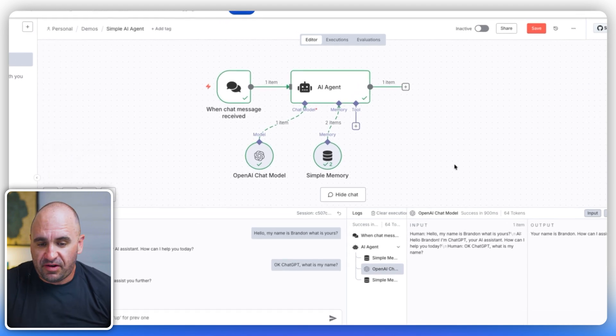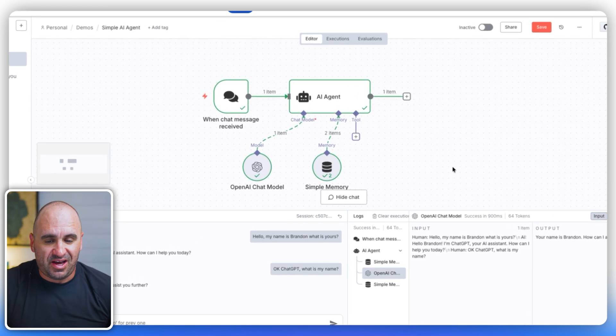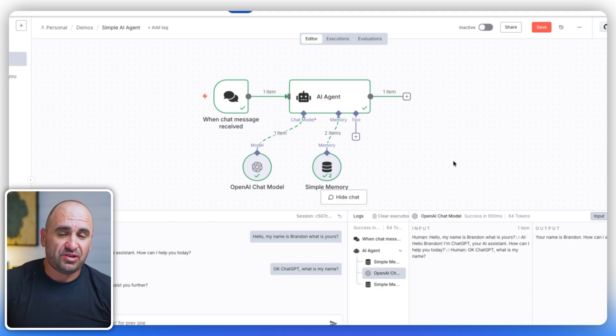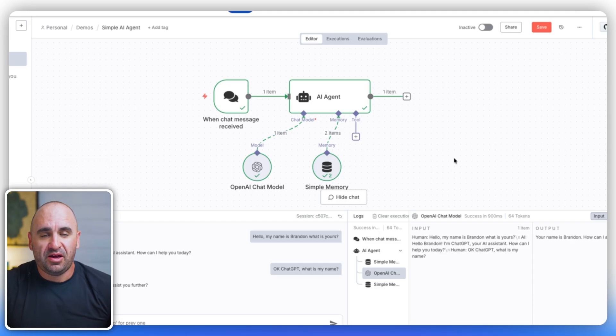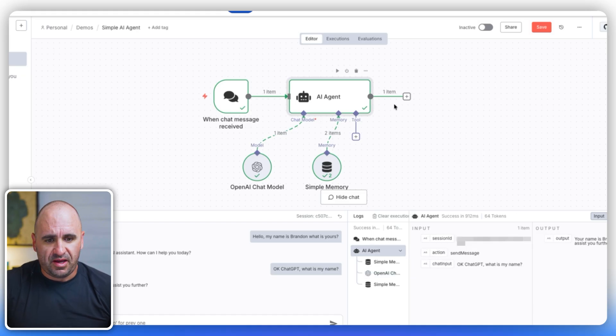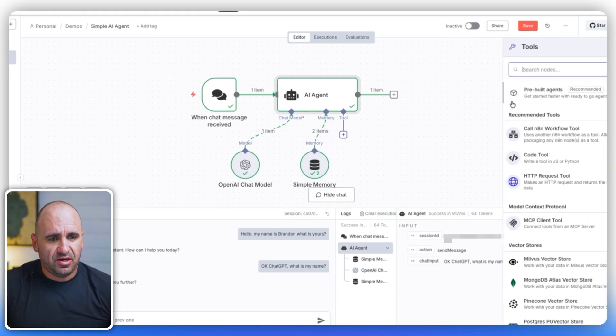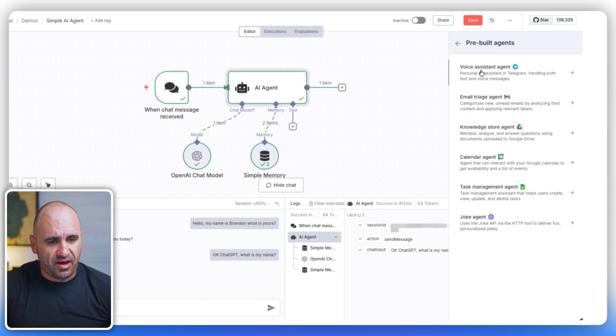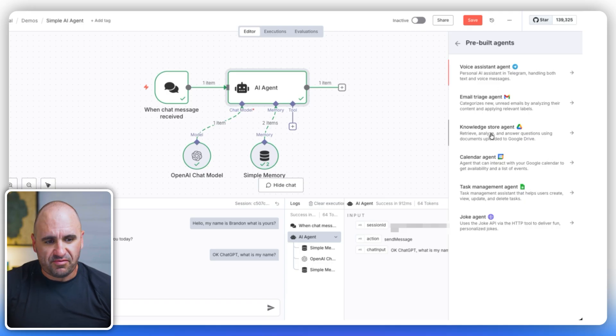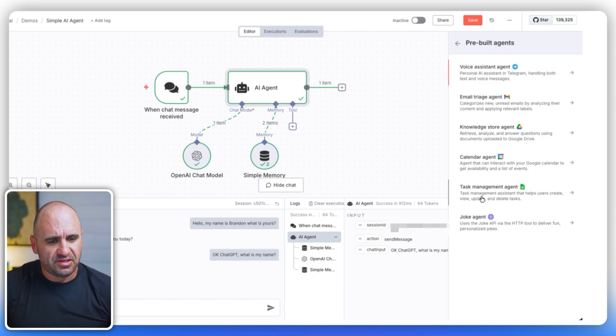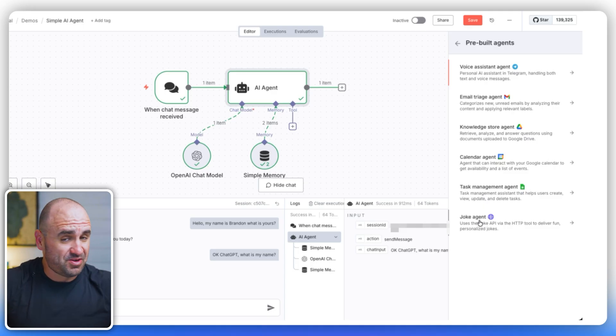So this is basically a very simple AI agent that you can design for whatever your niche is. I would say start simple and then package it in such a way where you're going to be able to provide value to customers. If I hit tool here, we have pre-built agents right here. We have voice assistant agent, email triage, knowledge store agent, calendar agent, task management agent, and a joke agent.